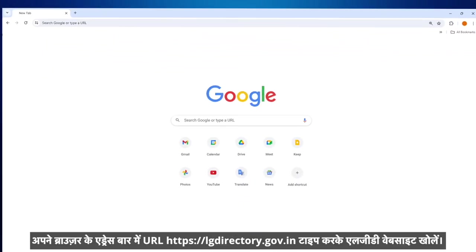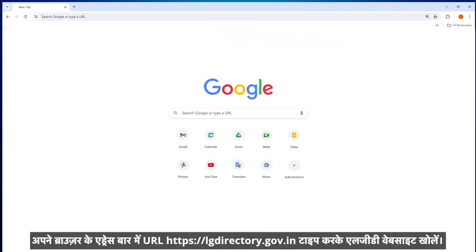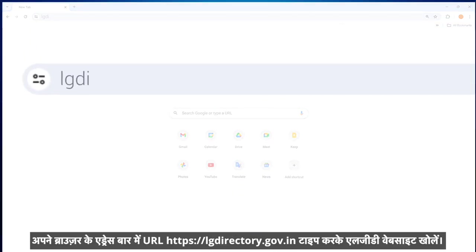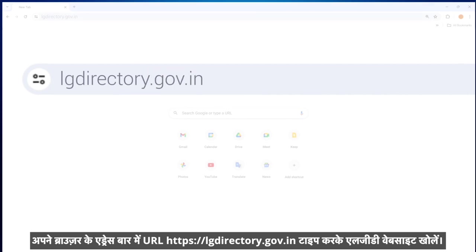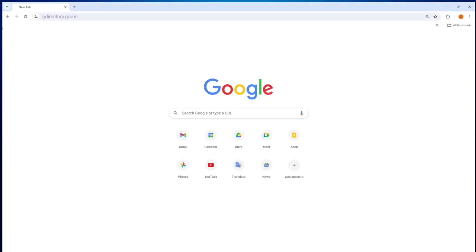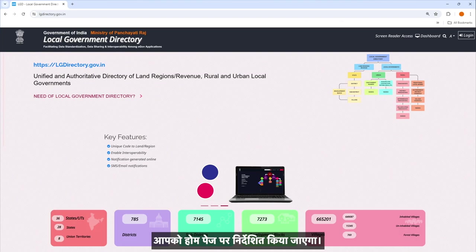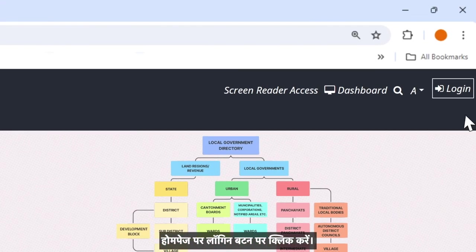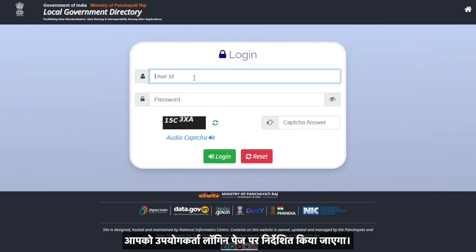Open the LGD website by typing the URL lgdirectory.gov.in in the address bar of your browser. You will be guided to the home page. Click on the login button on the home page and you will be directed to the user login page.